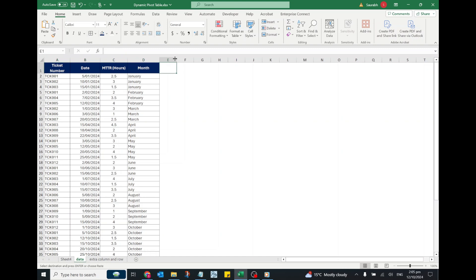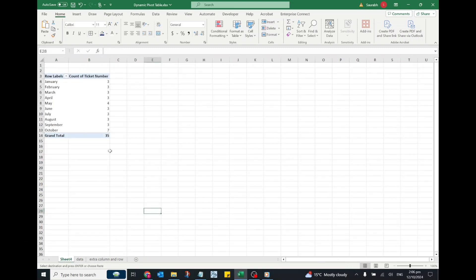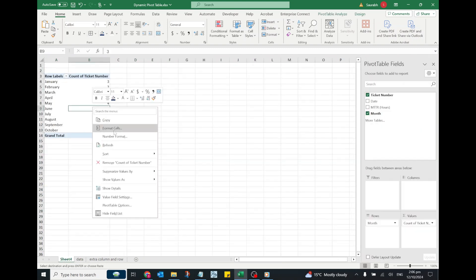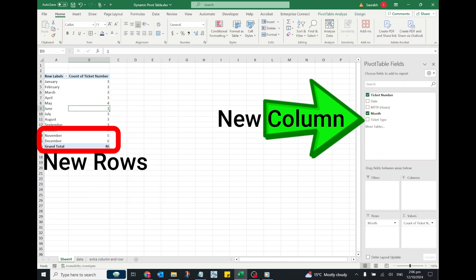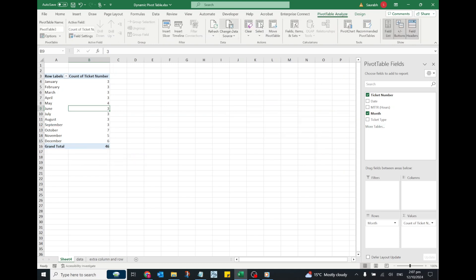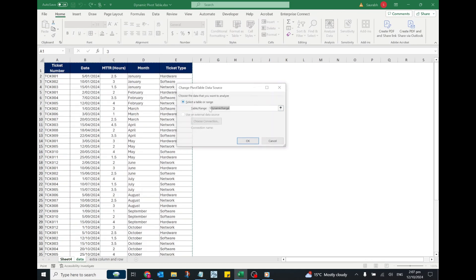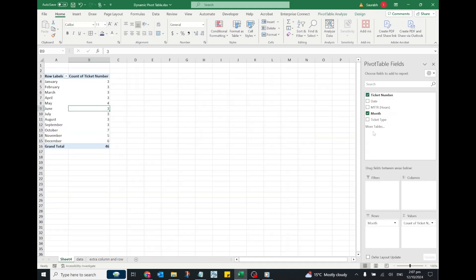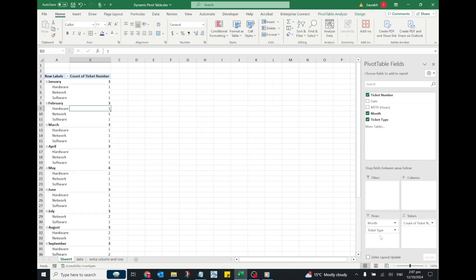Let's test this pivot table now. I will add some new rows or columns, or both, in the data set. Right-click on the pivot table and press Refresh. Now as you can see, the pivot table is automatically updated. You don't need to change the data source of the pivot table. So in this way you can create a dynamic pivot table using a dynamic named range.